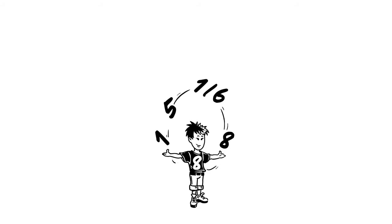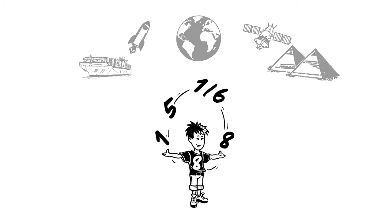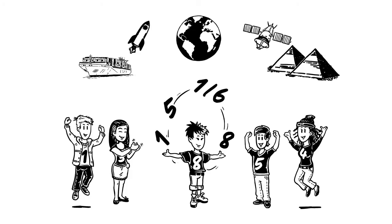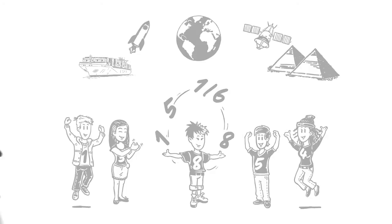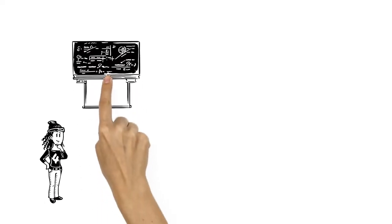Maths is all around us. It's almost impossible to think of something that's made without the help of mathematics.